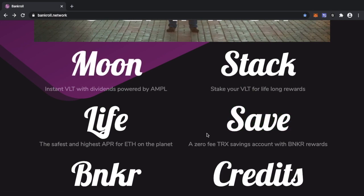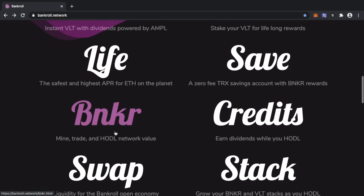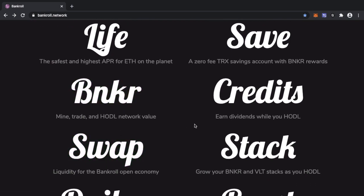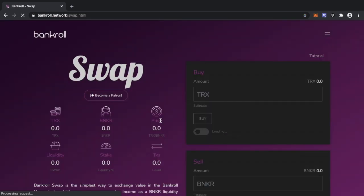So whatever contract you're in, whether you be in Stack, whether you're in Credits, whether you're in Banker Daily Plus, Swap, you're a liquidity provider, this one contract will benefit all the other contracts. So it's a perfect time, if you haven't got any Banker at the moment I would strongly advise heading over to Swap and pick up some cheap Banker.